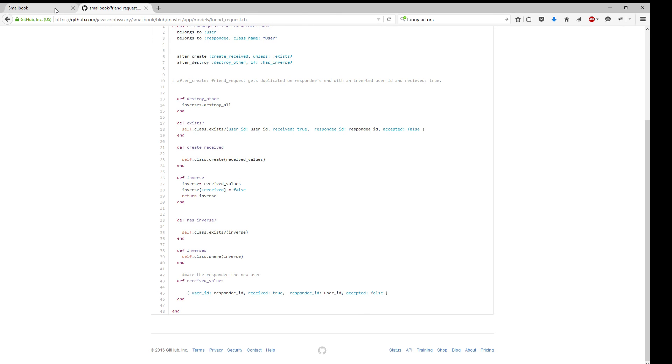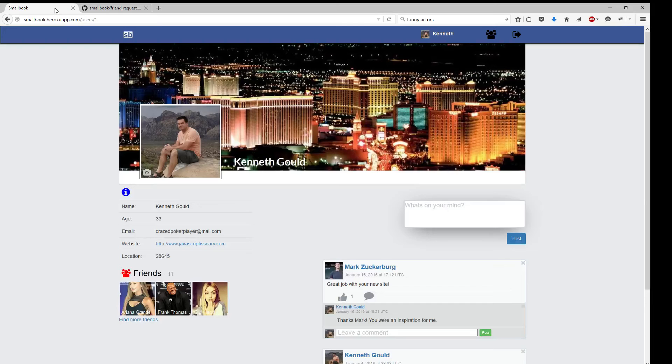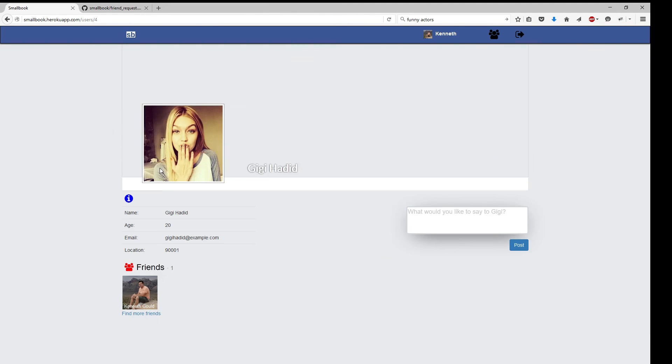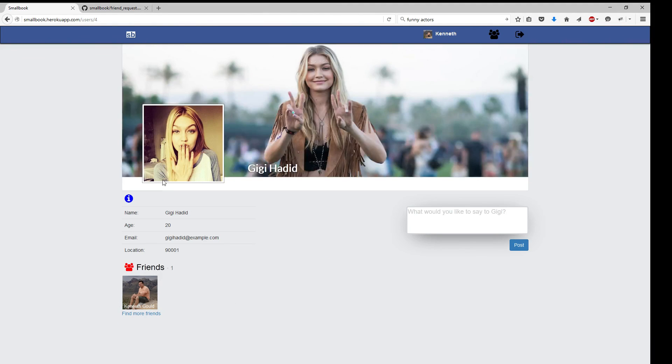Anyway, I hope you liked the small book, the Facebook clone, in Ruby on Rails. And just a quick, let's take a look at some of the profiles. Here, hi, GG.